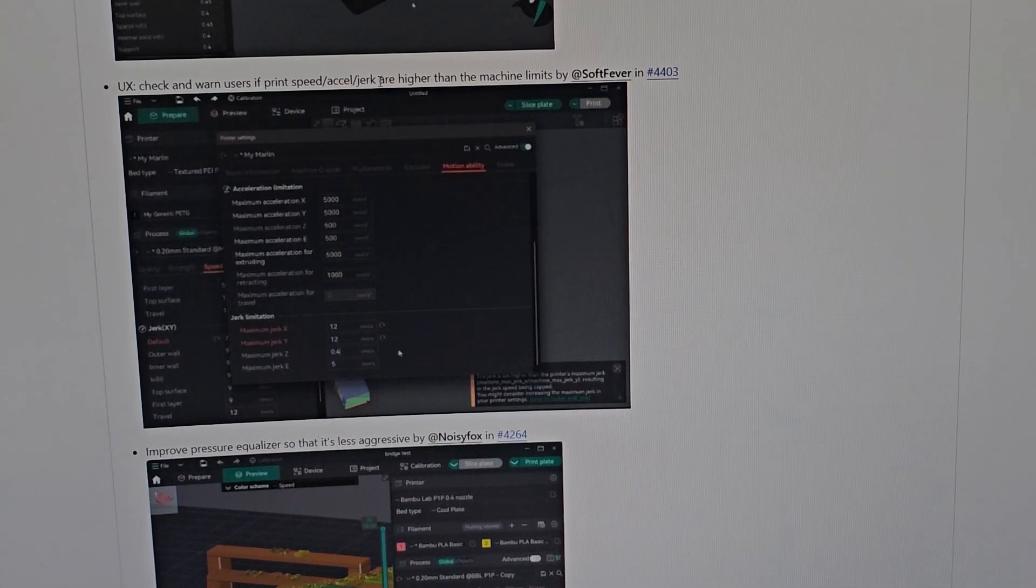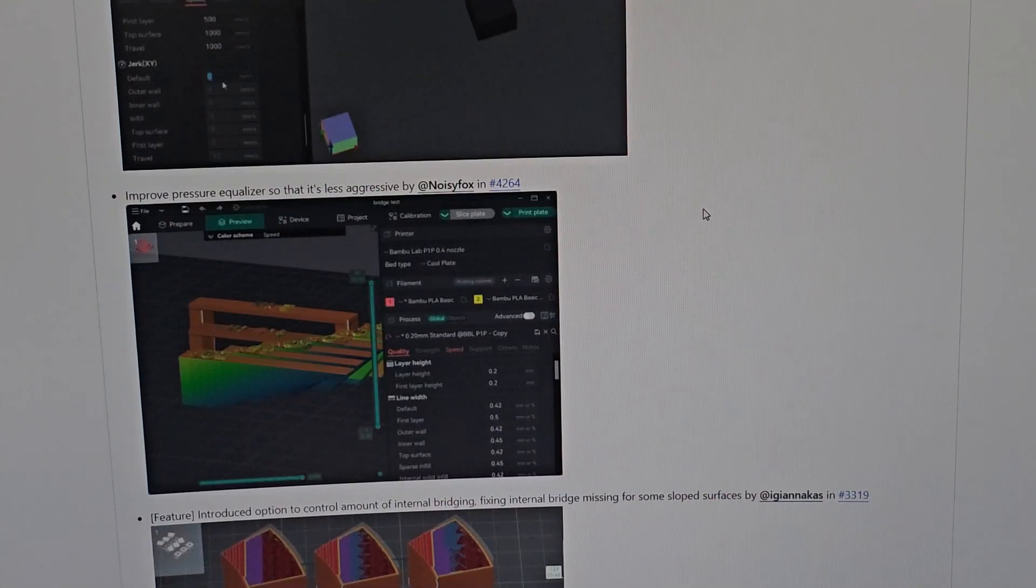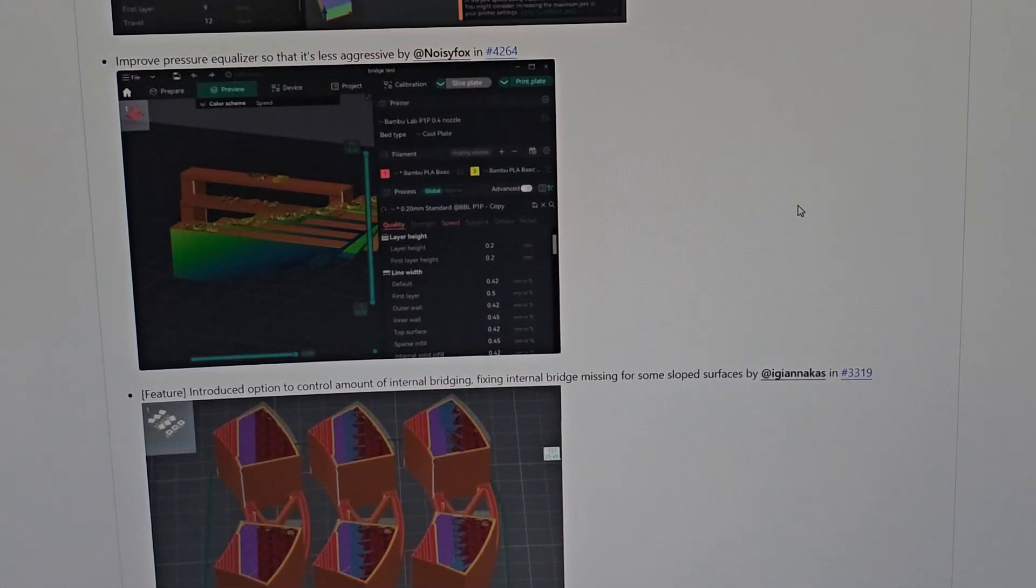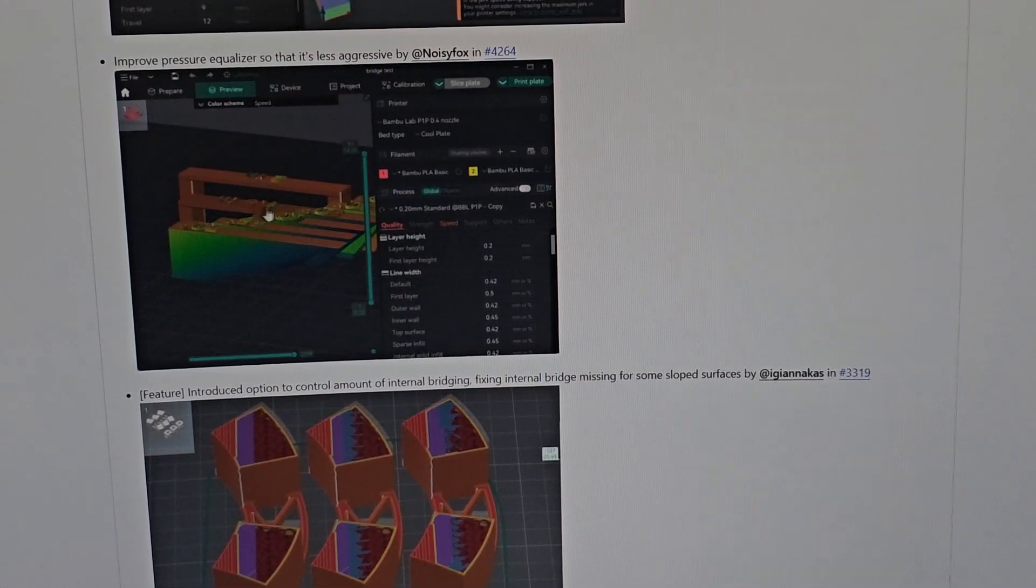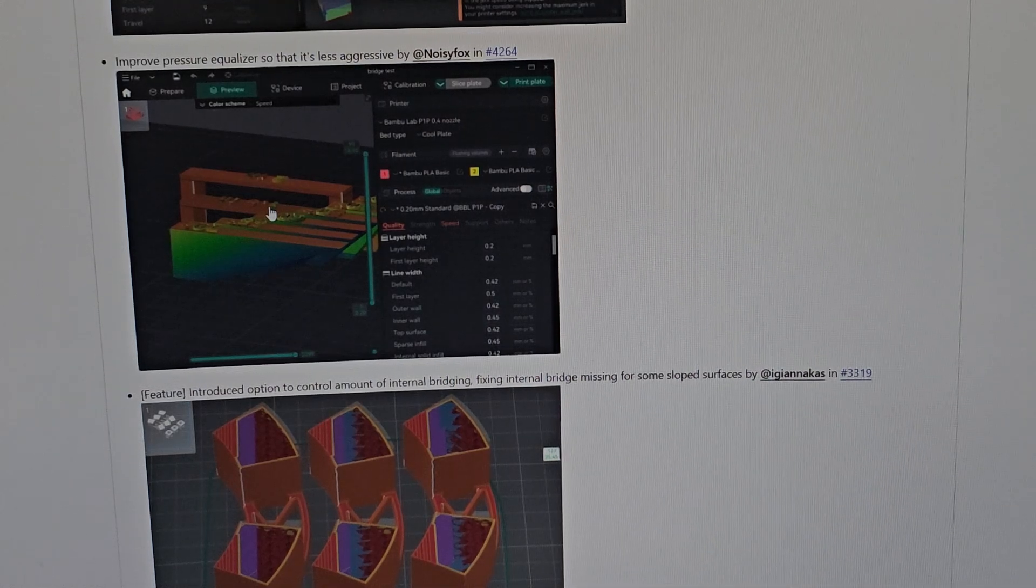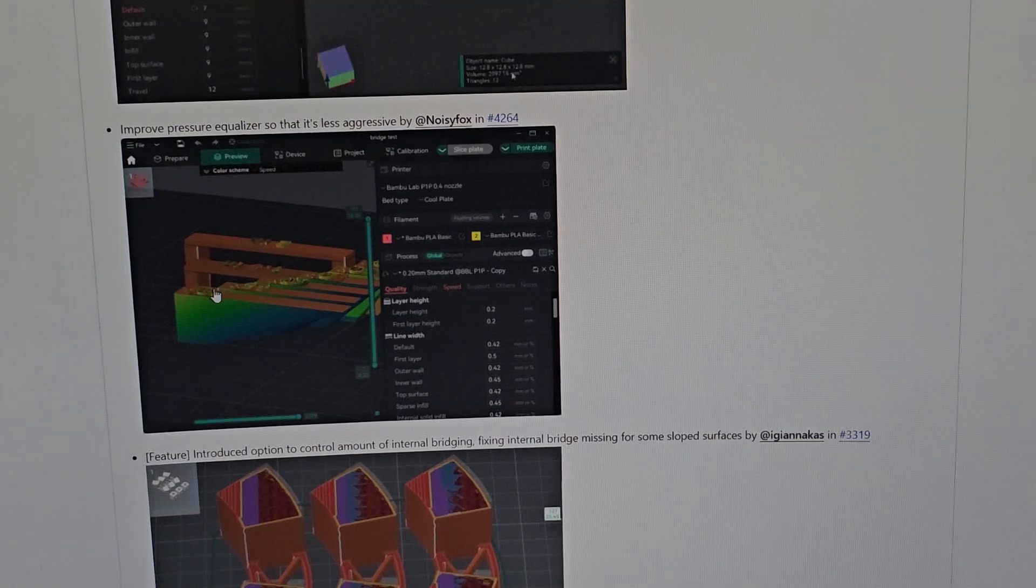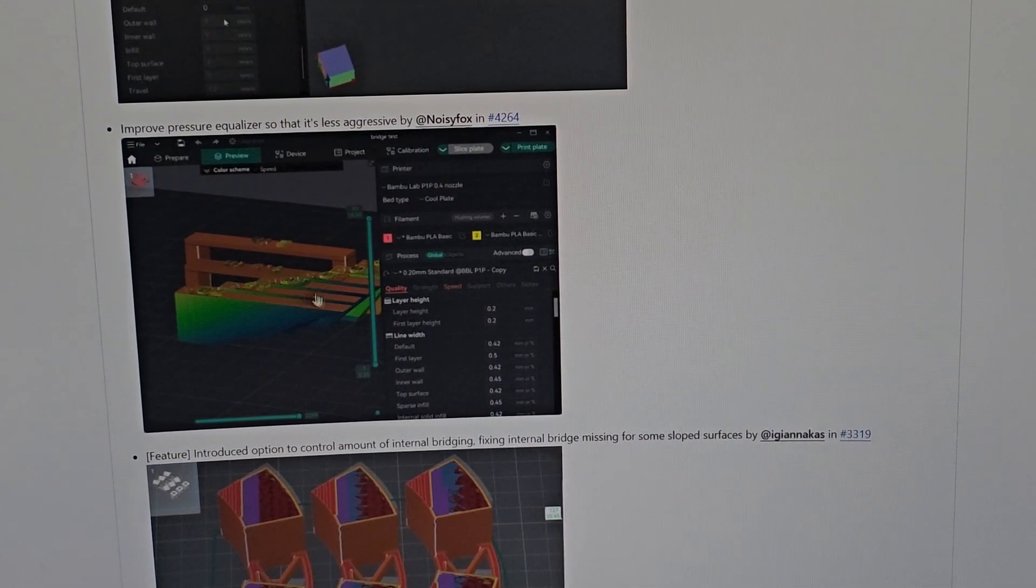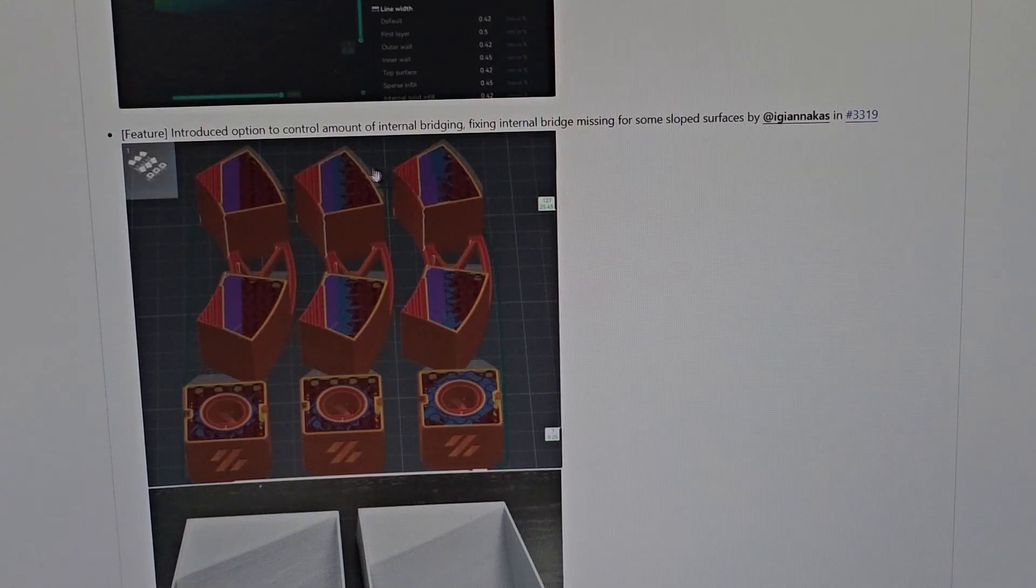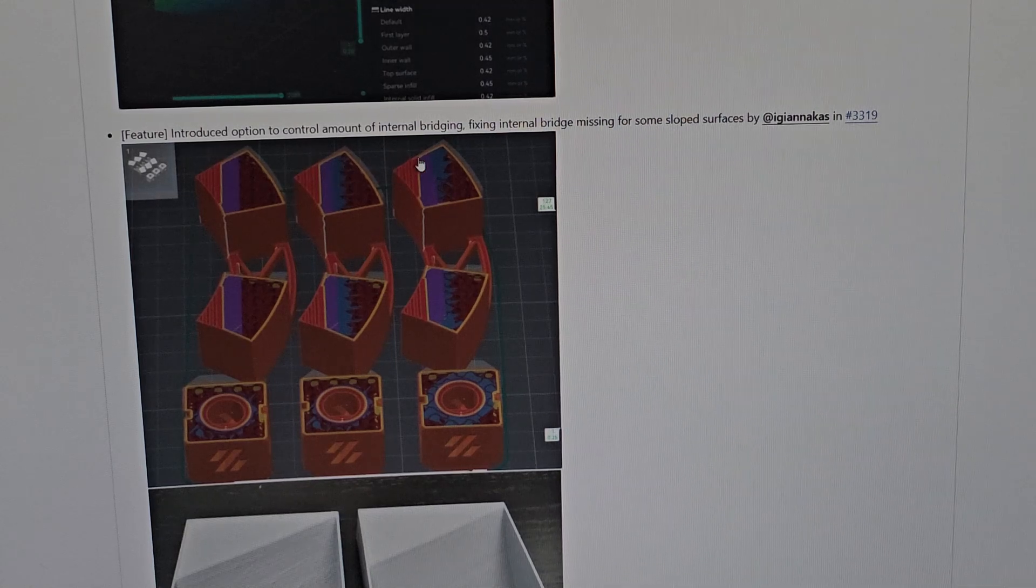They improved the pressure equalizer so it's less aggressive. Not quite sure what this is actually, so please let me know in the comments. Based on this, it's like a bridging test. I don't know, but it's good that they have it.